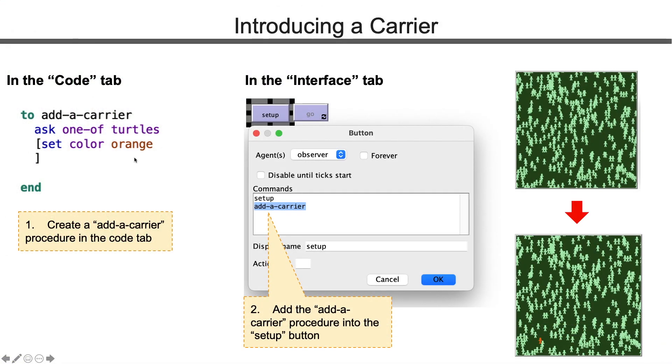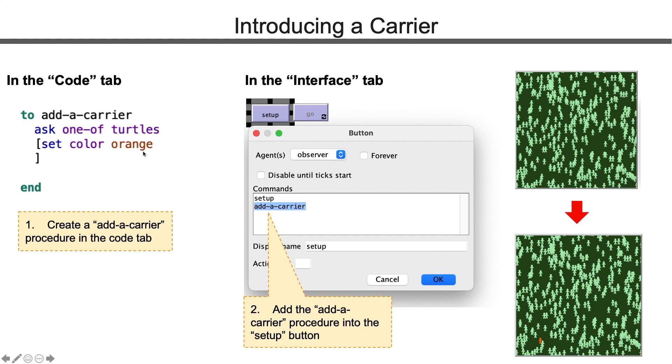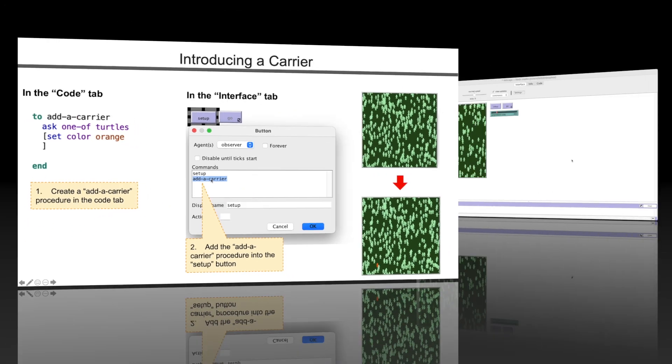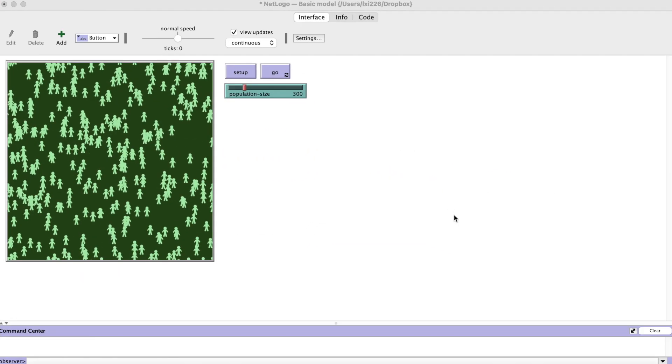Let's create a procedure called add a carrier, which asks one of the turtles to become orange. Here we use orange as the carrier color. Then we add this procedure into the setup button. I will speed up the actual programming procedure. Remember you can always pause.